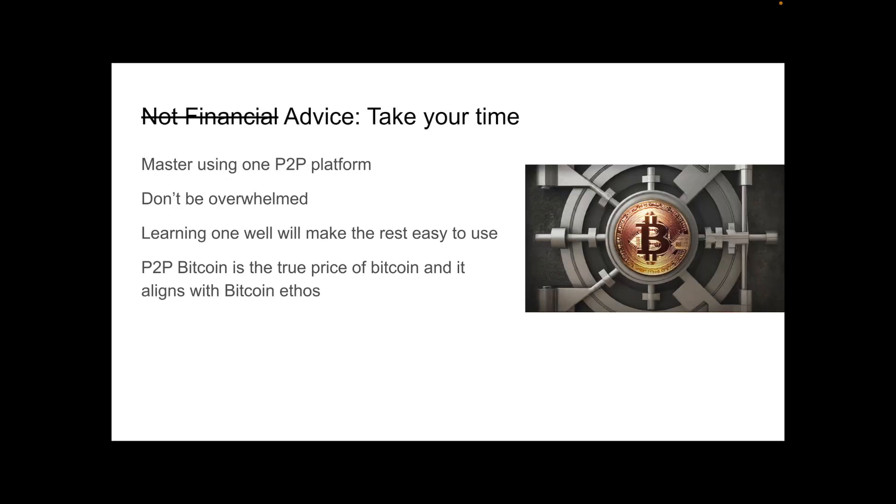And here's some more advice, which is definitely not financial advice. Take your time. Master using one peer-to-peer platform. Don't be overwhelmed. Learning one well will make the rest easy to use. Peer-to-peer Bitcoin is the true price of Bitcoin and it aligns with the Bitcoin ethos.